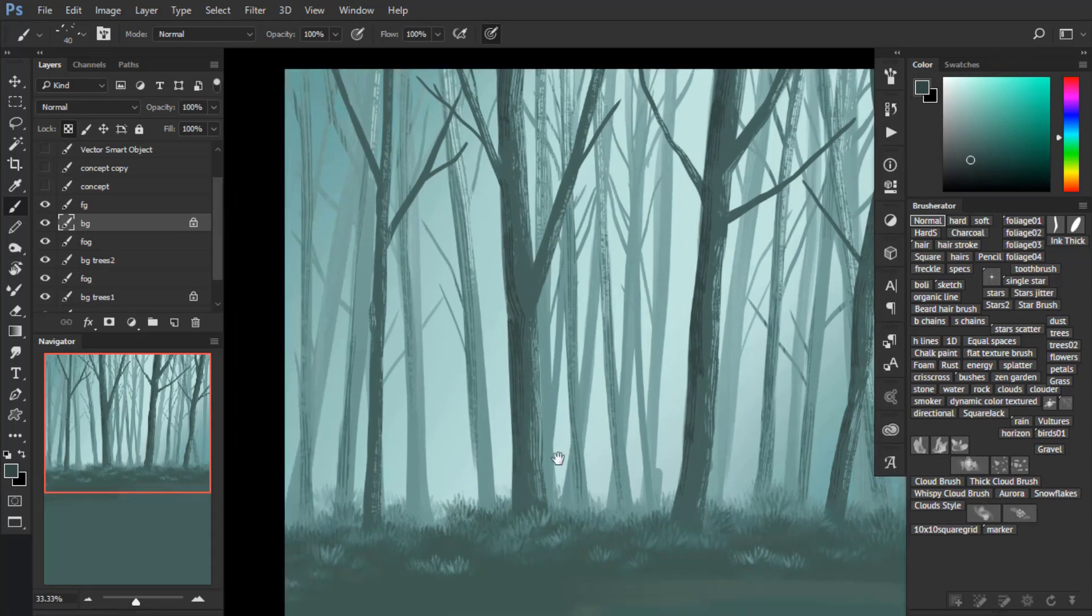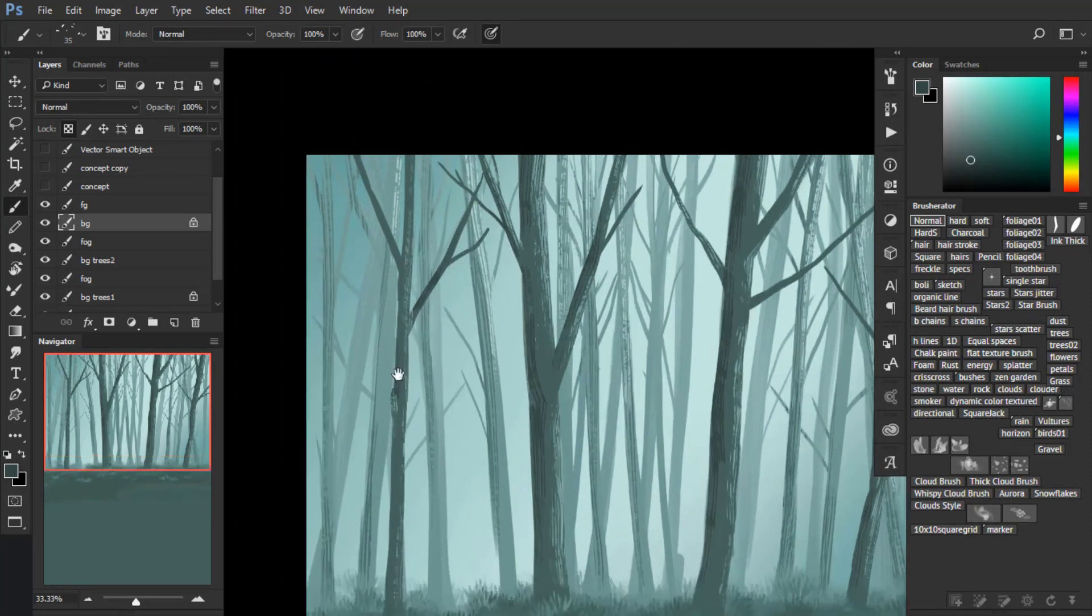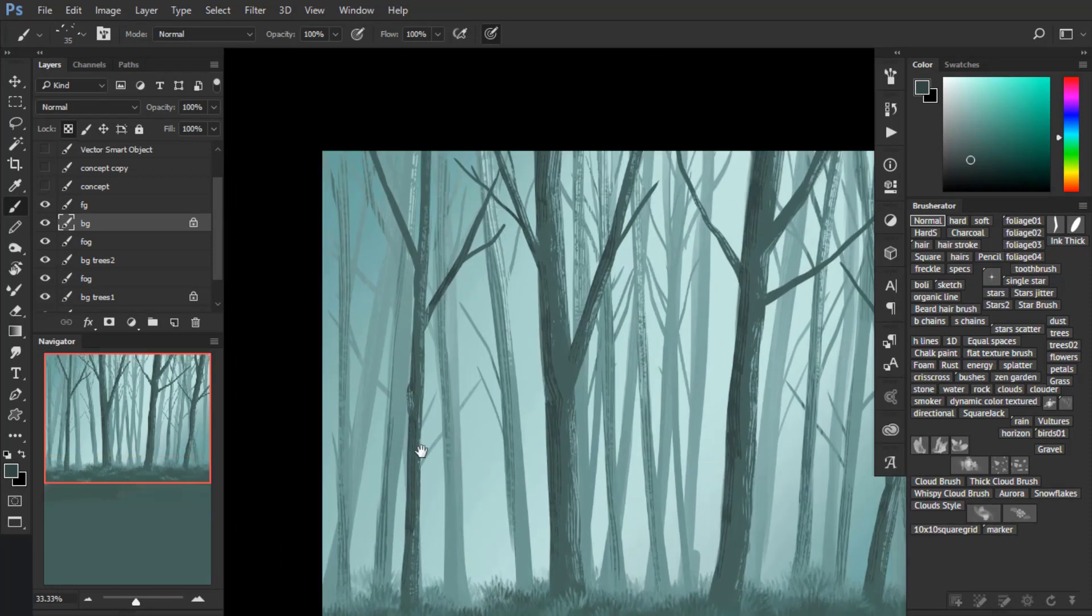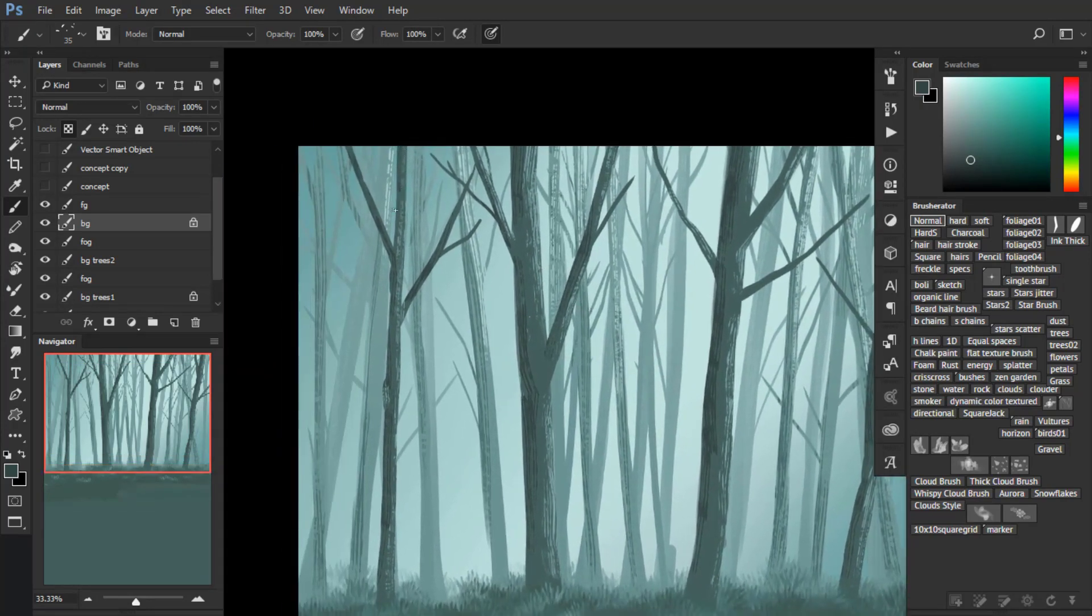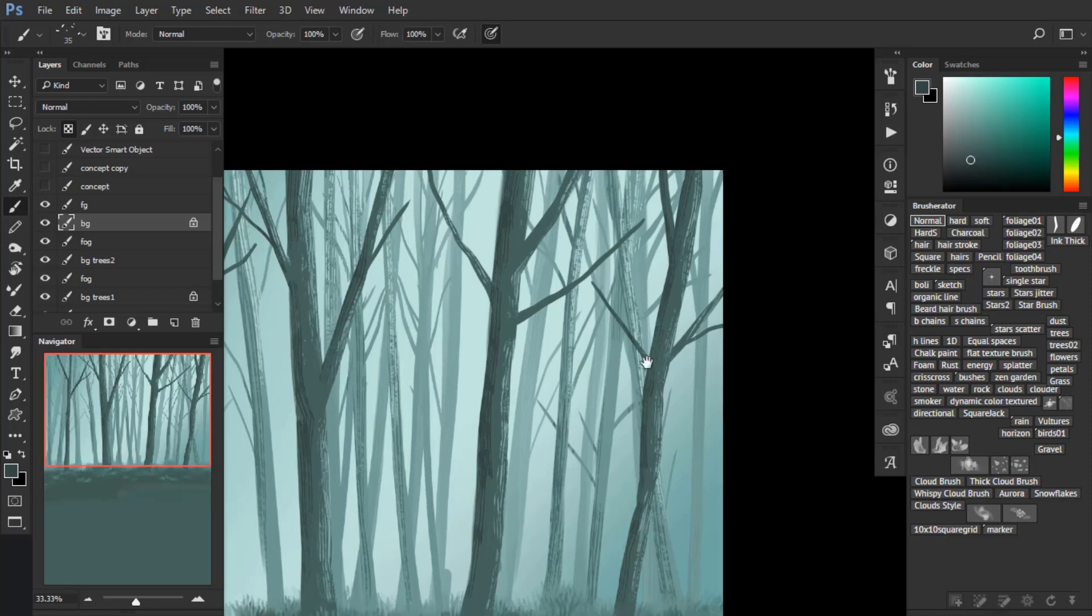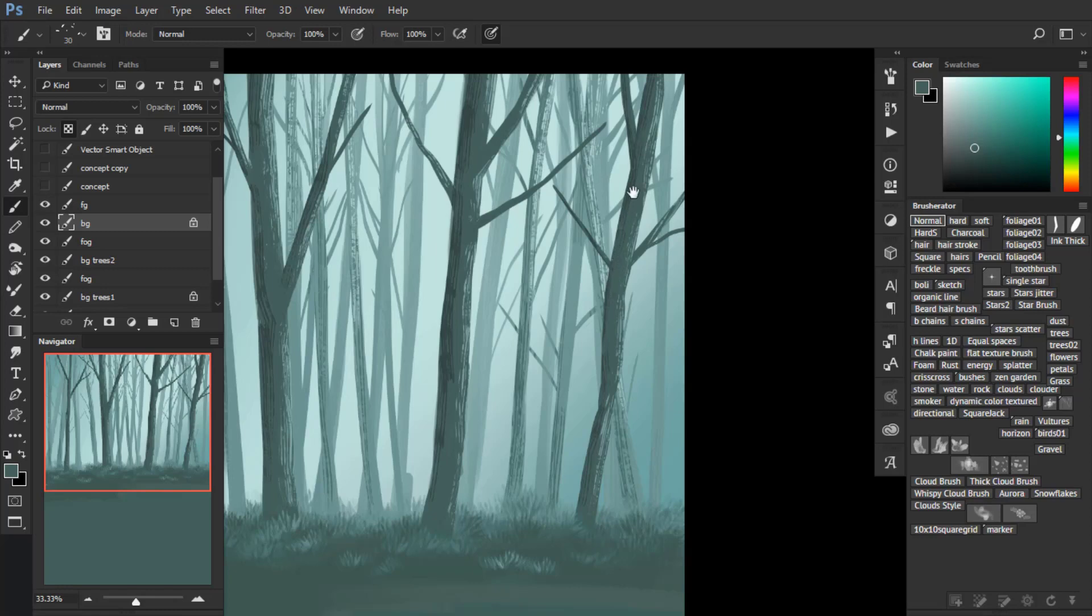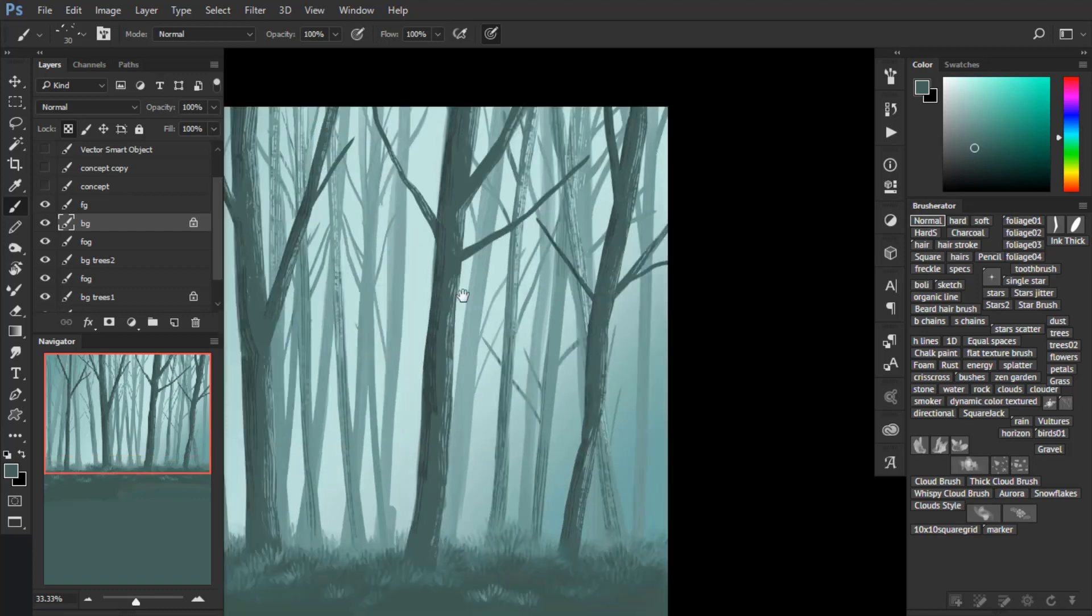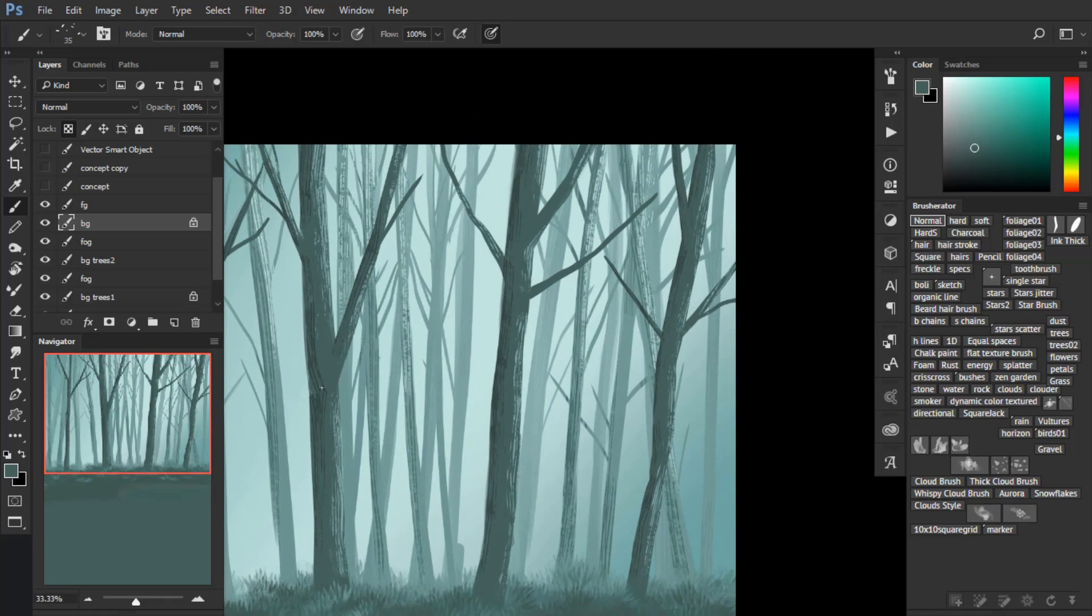Also notice that I'm using the darkest tone for the front trees. As objects get more distance, there is an effect called atmospheric effect which tends to tone down the darkest values so they appear more hazy and more grayish or brighter. So it's better to put the darkest values usually in the objects which are closest.